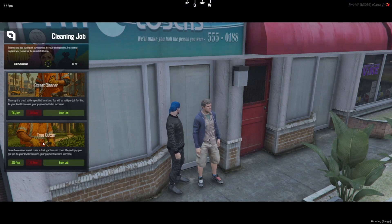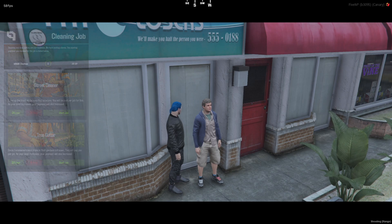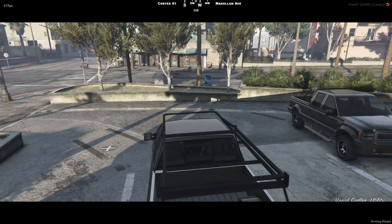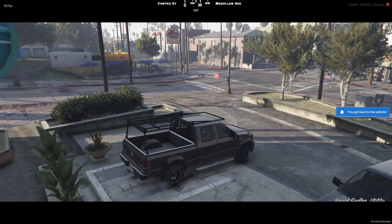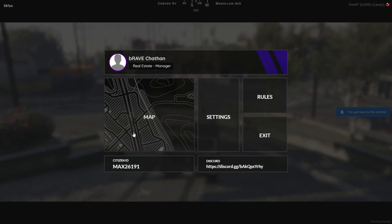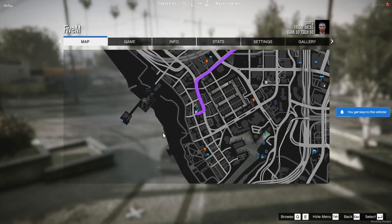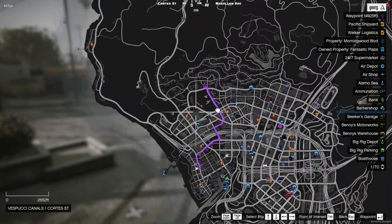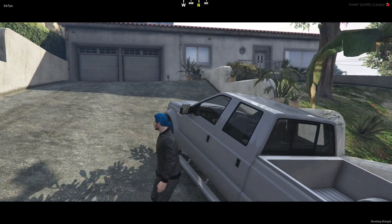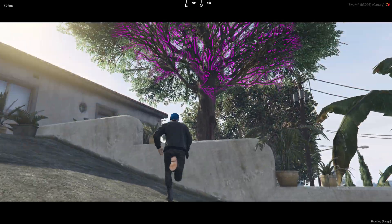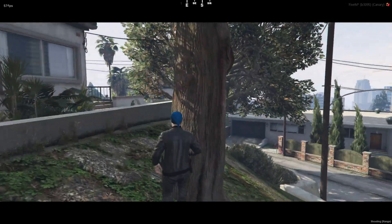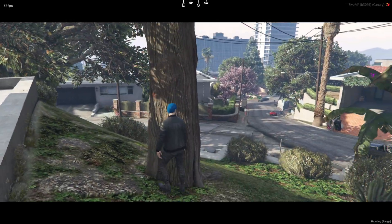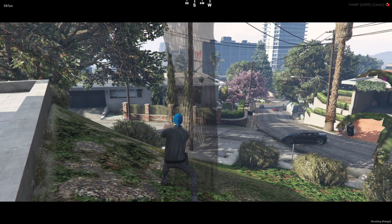Now let's talk about the tree-cutting job. And yep, it's just as simple. Once you select the job, you'll be spawned with a vehicle, and a marker will appear on your map. Head over to the marked location, and when you get close enough, you'll see the tree highlighted in pink. Just walk up to it, press E, and boom. The tree gets chopped down. That's it.